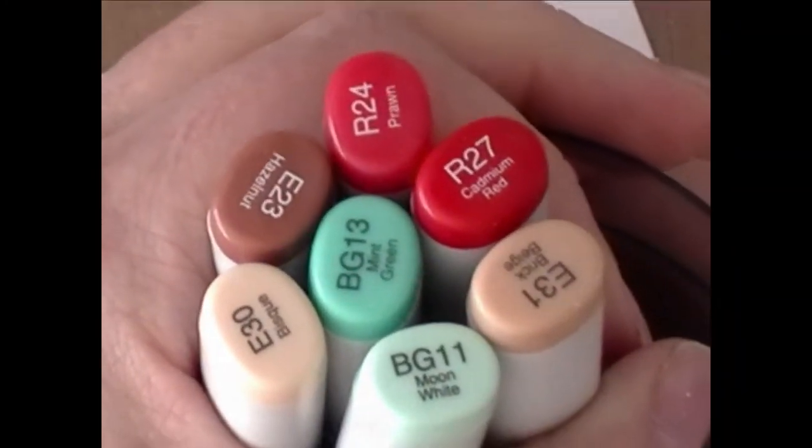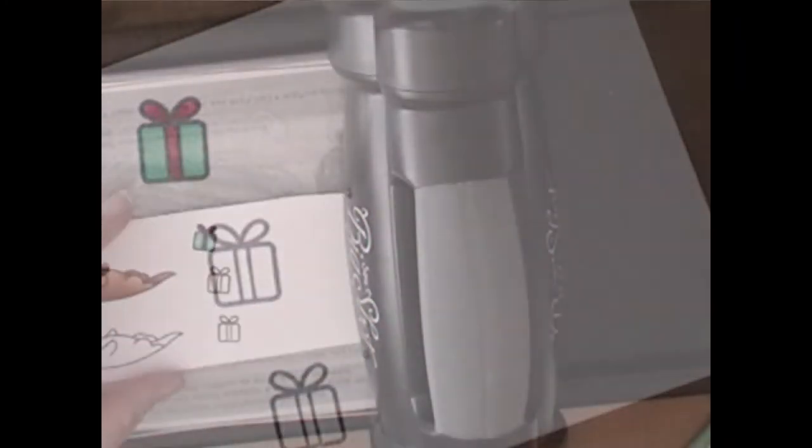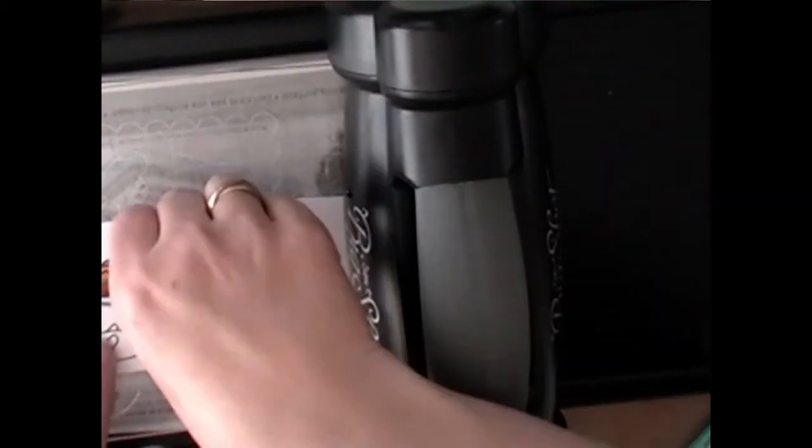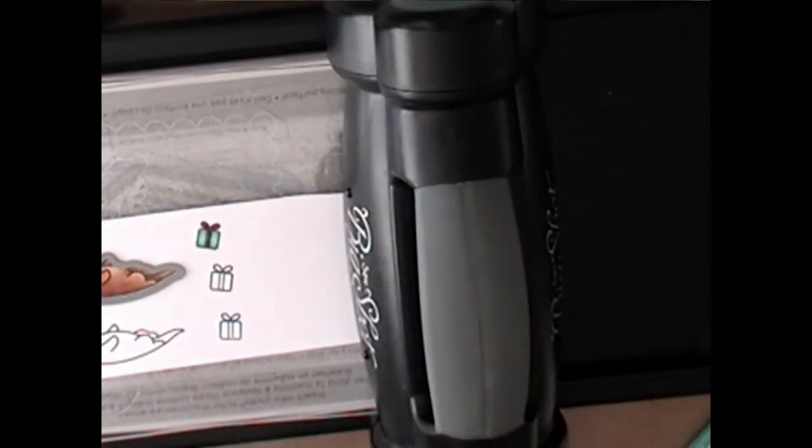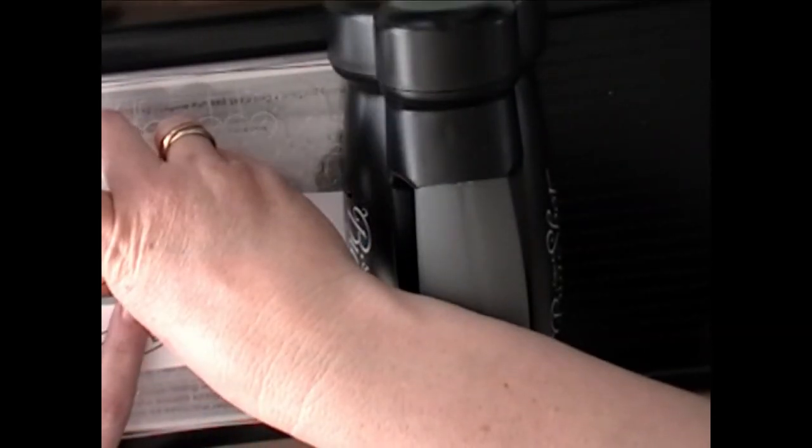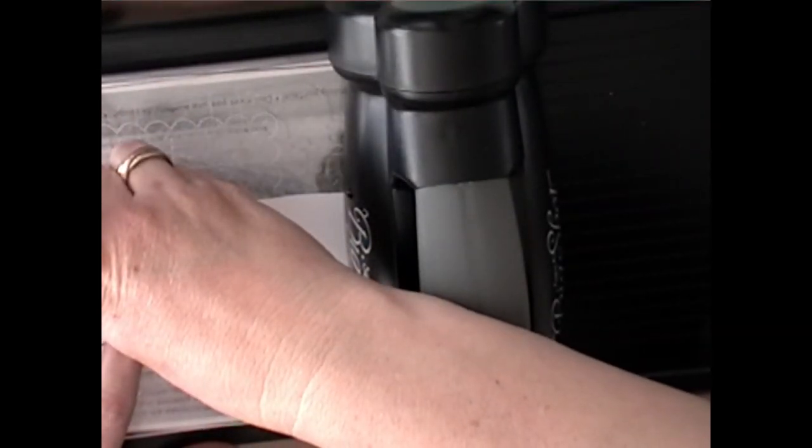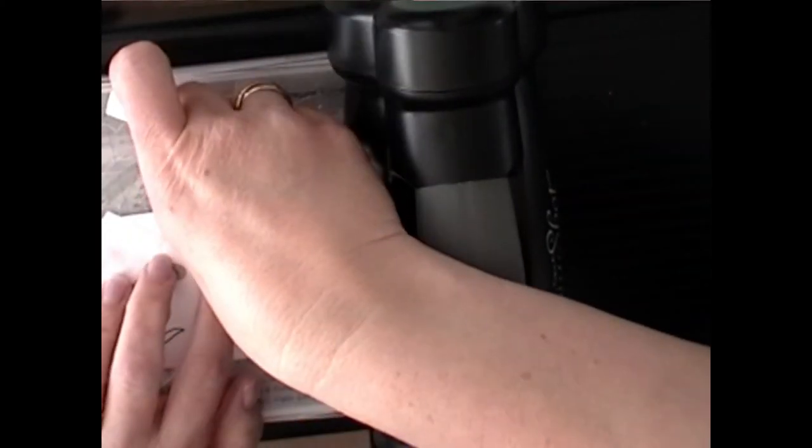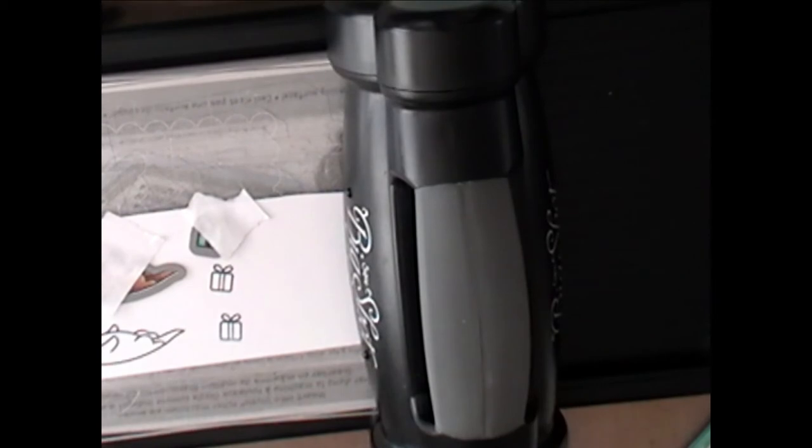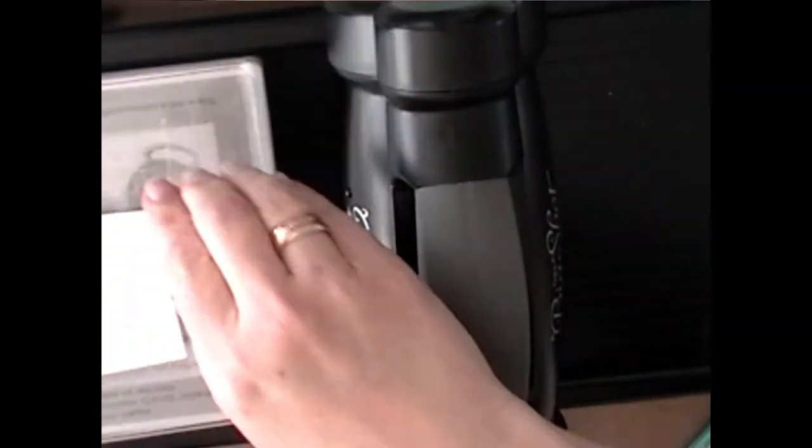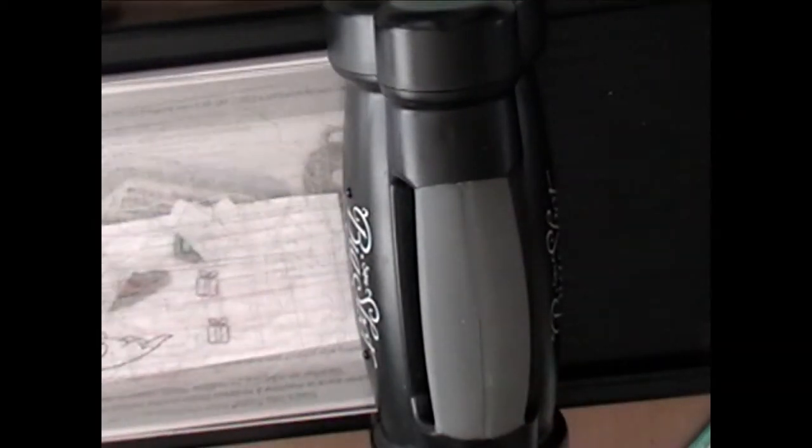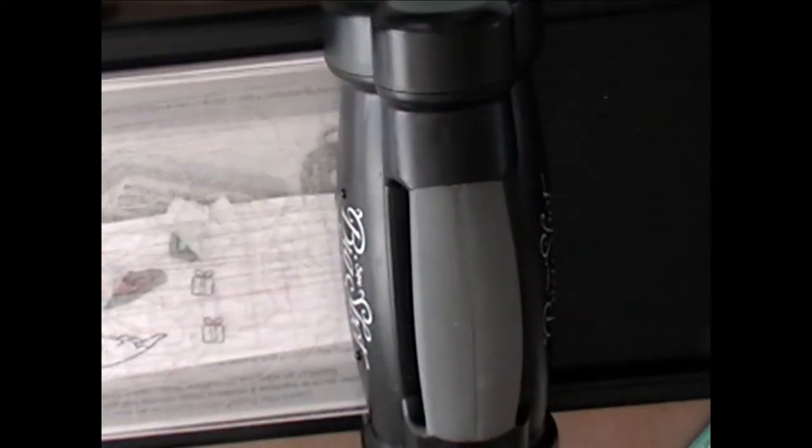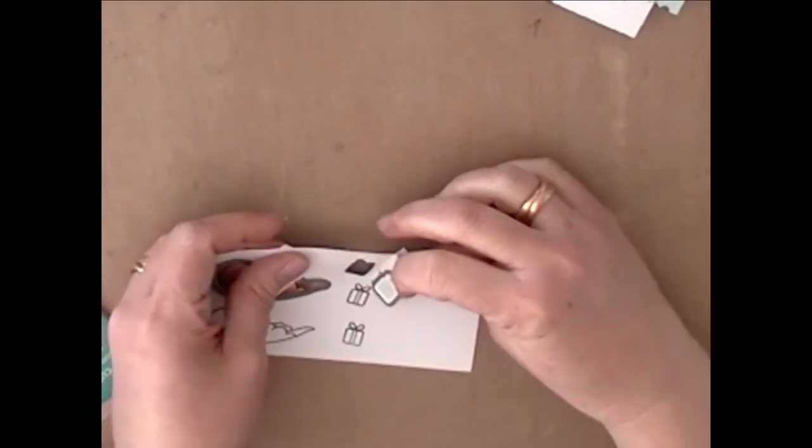So those are all the markers I used. And now I'm just going to cut them out. I have the little dies that coordinate with this set. And I have a magnetic cutting plate underneath the Big Shot. So that secures the dies. But I also put a little post-it down so that they don't move. That way it cuts right the first time.